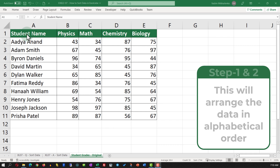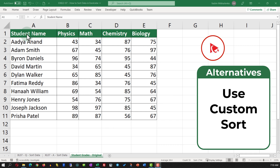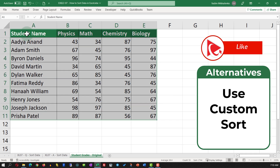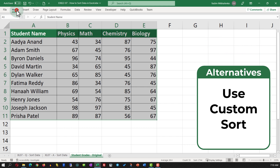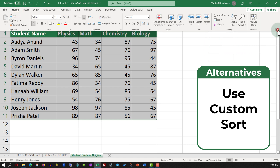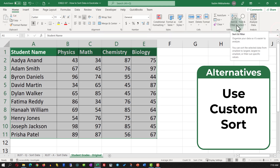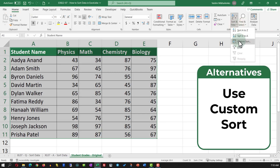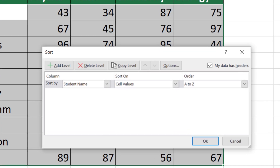An alternative solution might be to use custom sort. To use custom sort, you need to select the data, navigate to the Home tab, and then select Sort and Filter and then Custom Sort.